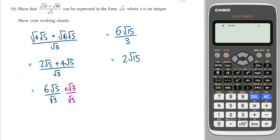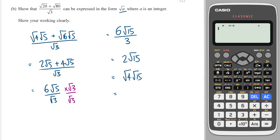But we're not quite done actually. If you want it as just a single square root, 2 is the same as root 4. And then we can multiply those two numbers together to get root 60 as our final answer.